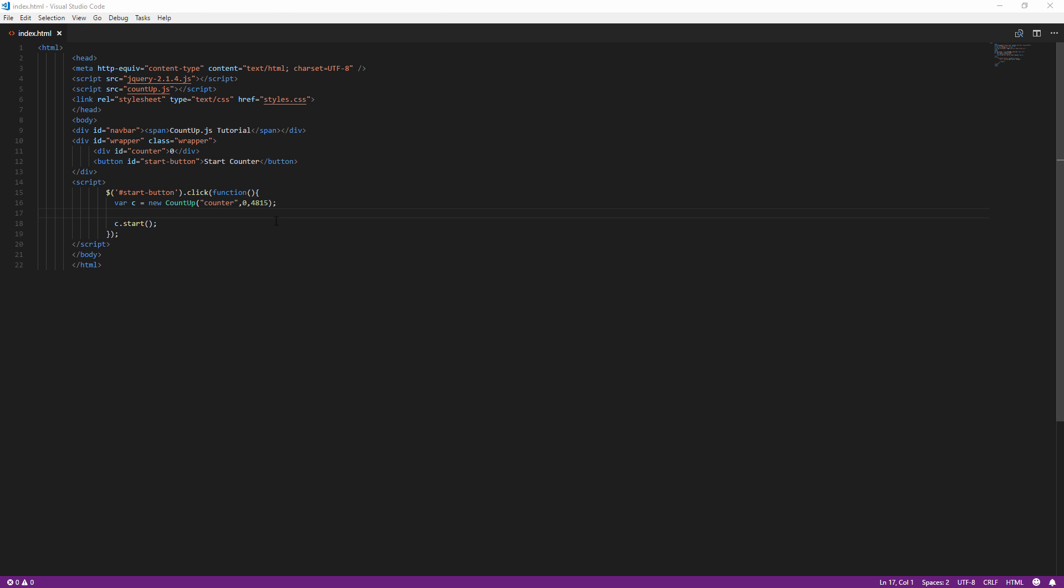Now you can quickly customize the decimal places and animation duration by adding additional parameters. For example, let's set the decimal place to 2 and the duration to 5 seconds.